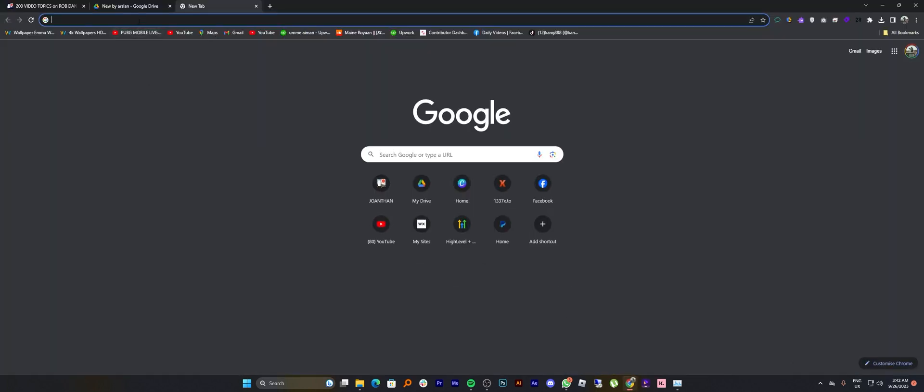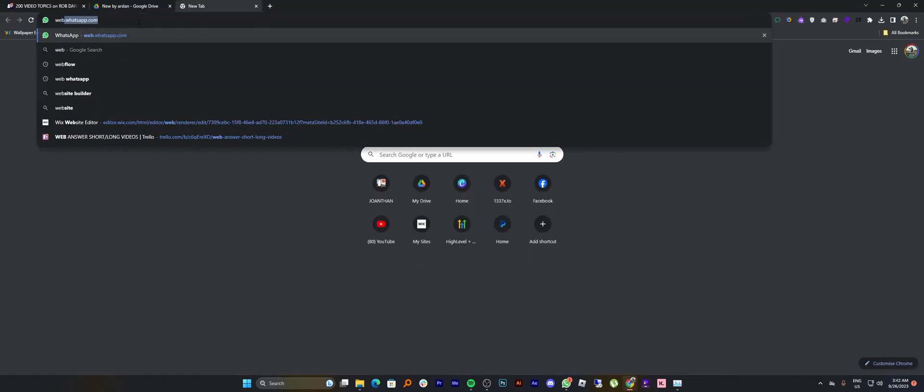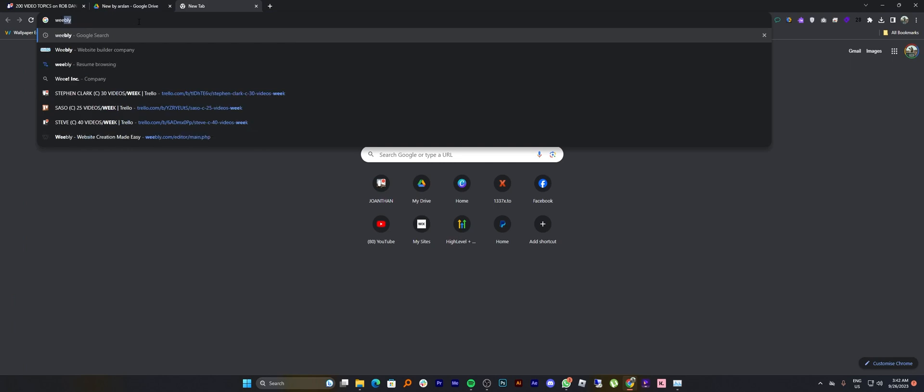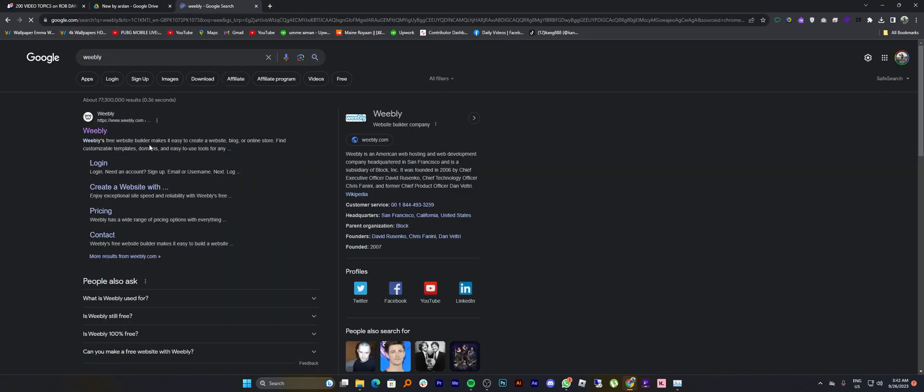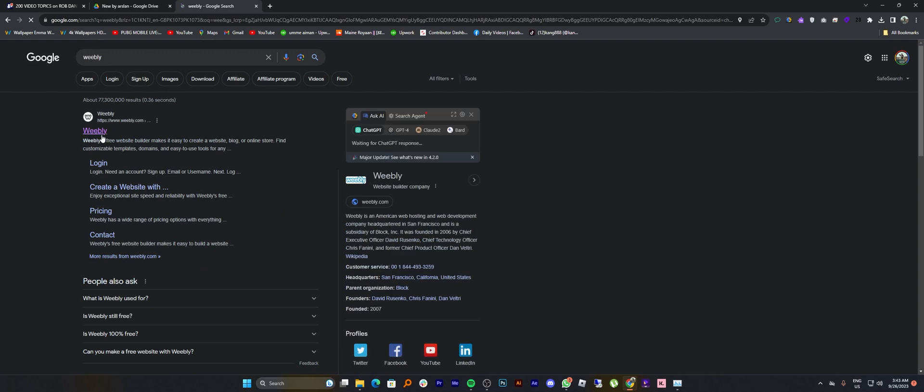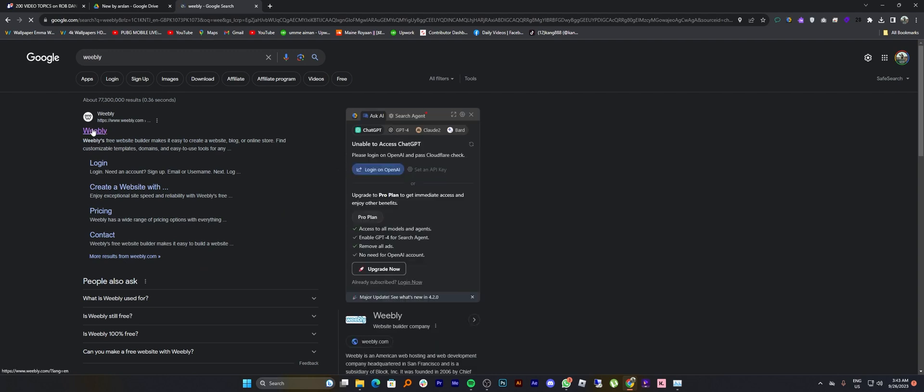First of all, open up the web browser. Then search here for Weebly. Now click to open its site in the web browser.